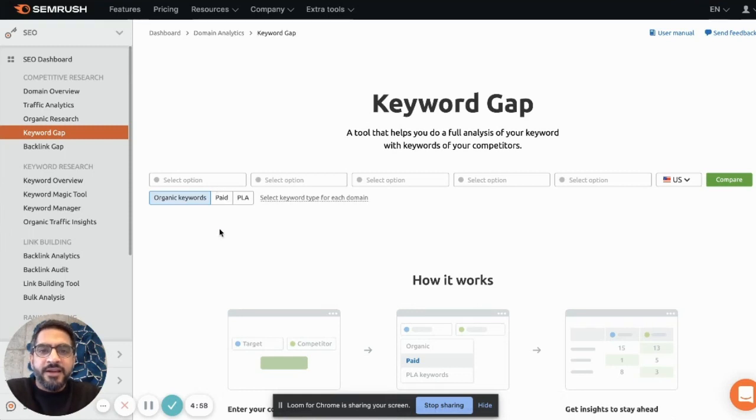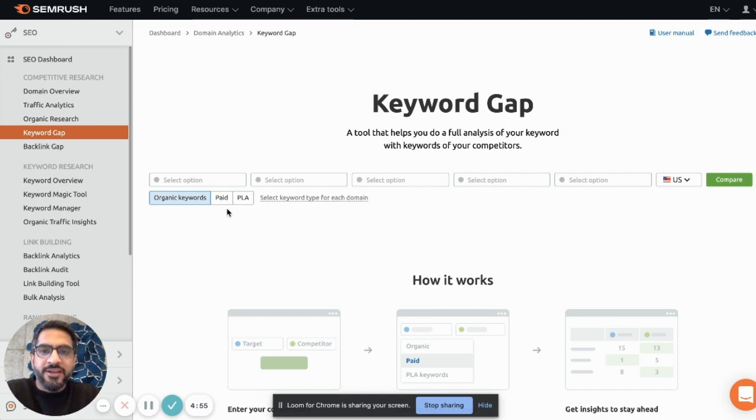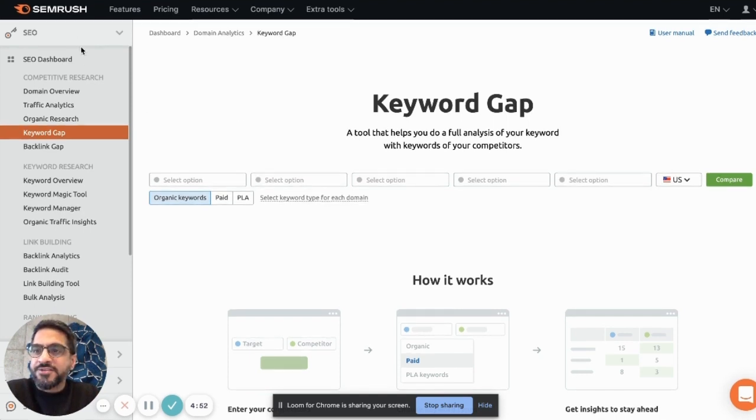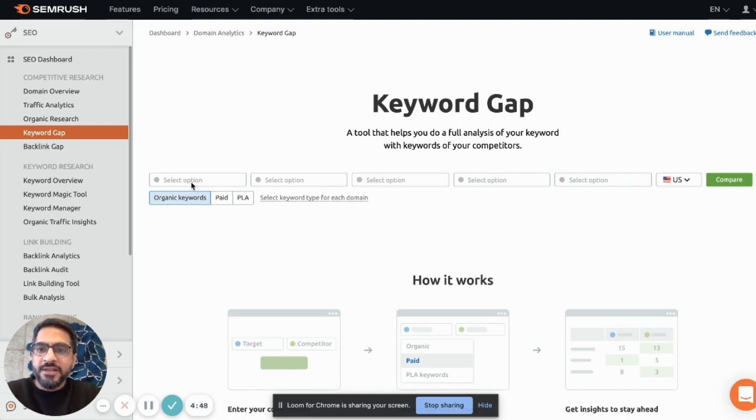My name is Nitin Manchanda and I'm talking about one of my favorite tools in SEMrush Toolkit, which is Keyword Gap. You can find it under the SEO section where we have competitive research tools.